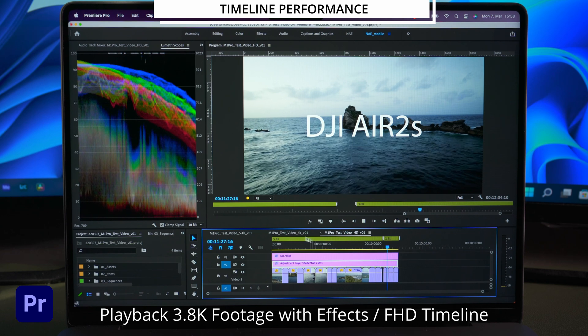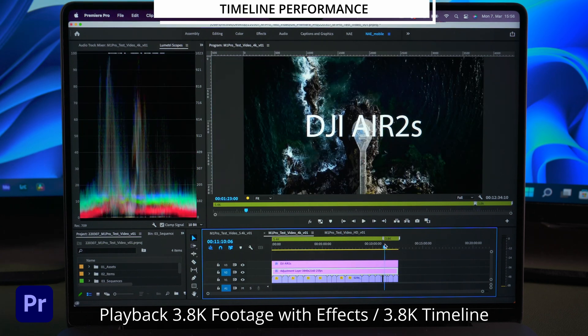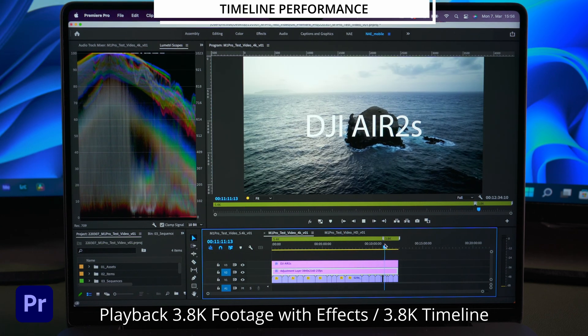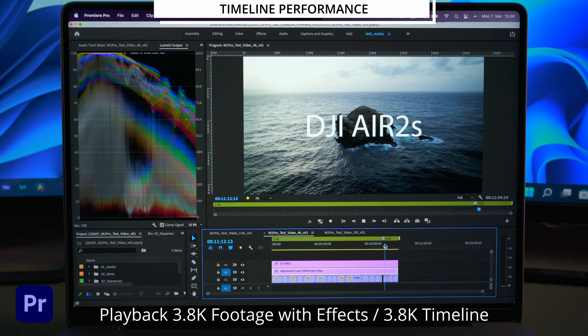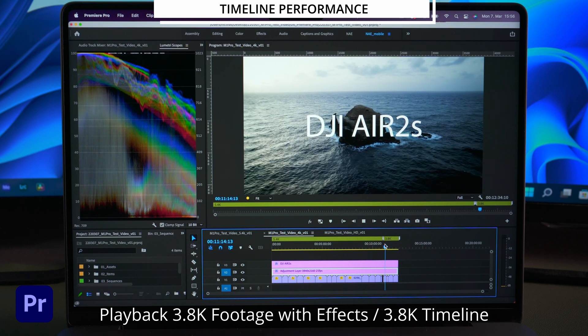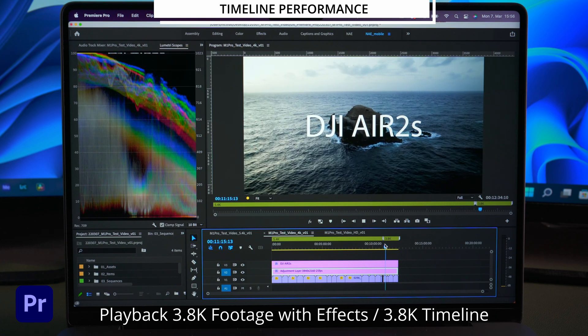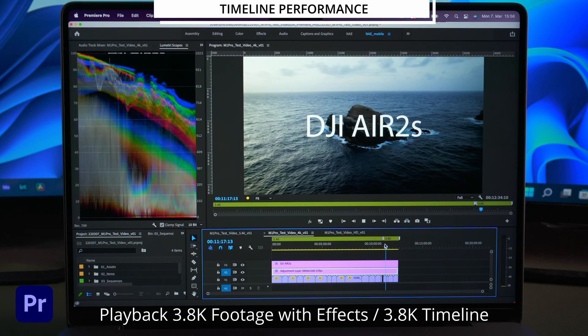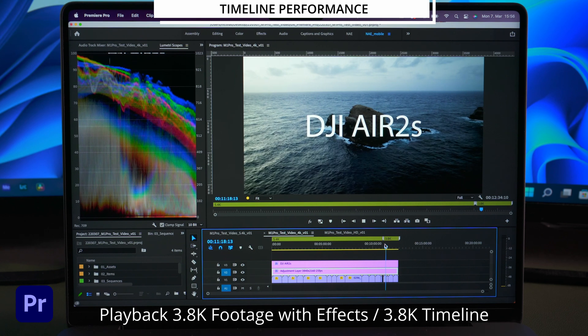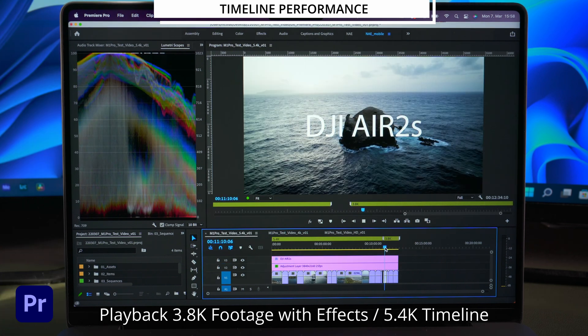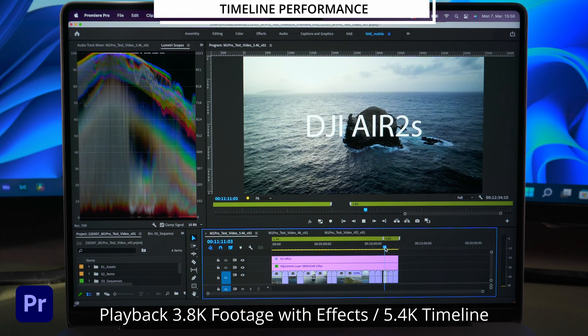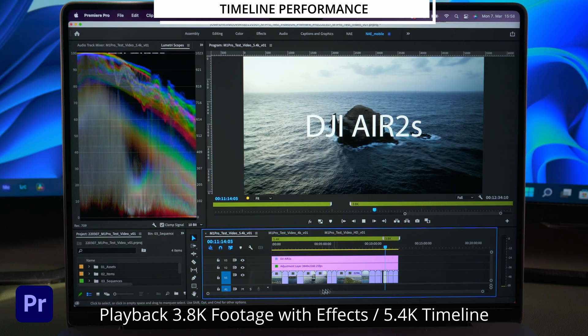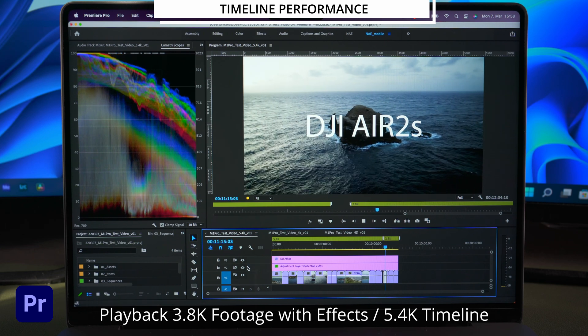The FullHD timeline plays smooth even with the lumetri effect and the text layer applied. Let's try the 3.8K timeline. It's a little worse than the FullHD timeline but still ok I think. The 5.4K timeline is a lot worse but way better than with the 5.4K footage.